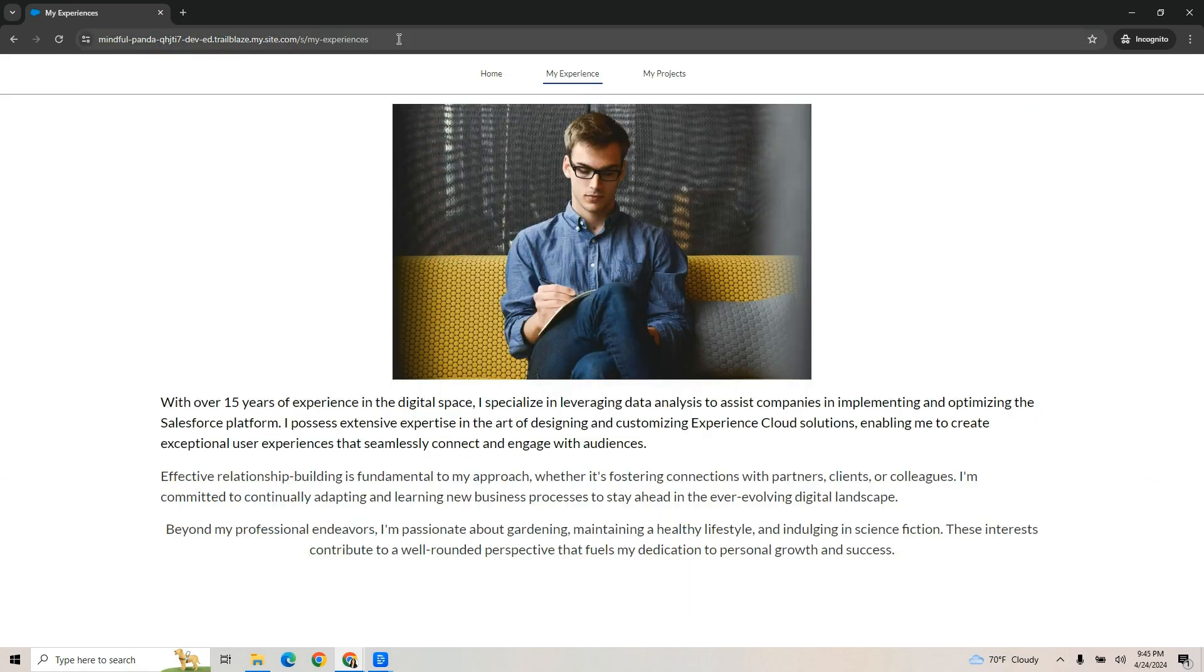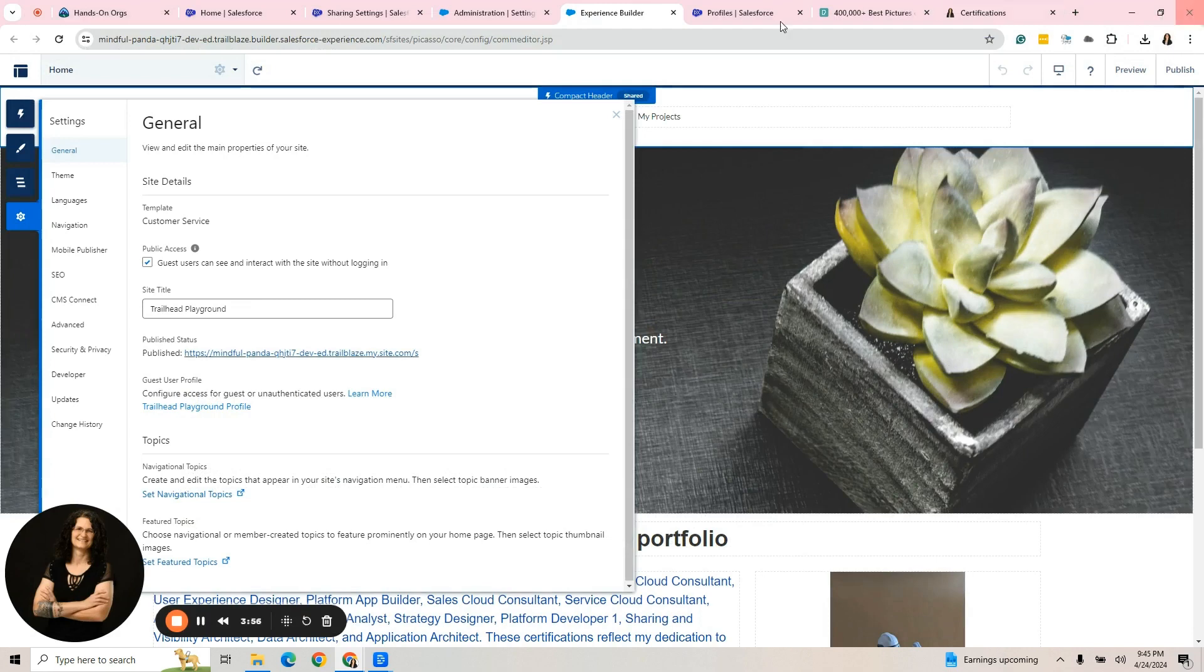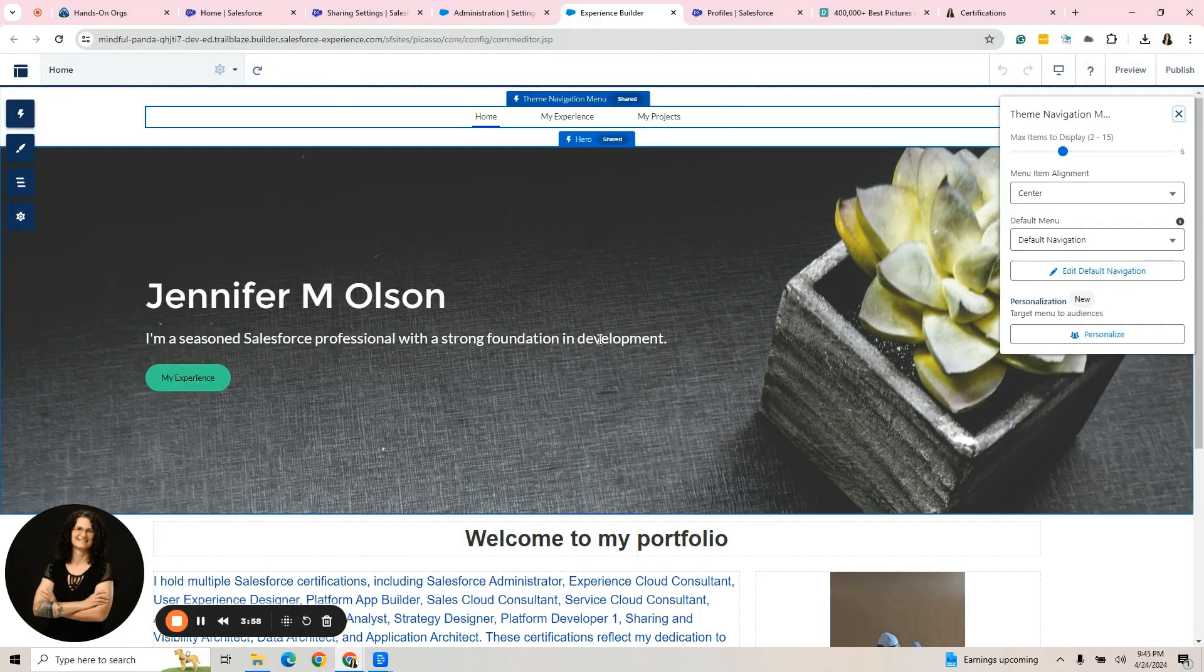I have to grab this URL. I cannot grab it while I'm in the sandbox or in the playground. I have to do it in this incognito window and I'm going to control C, copy that. Let's just close this down.